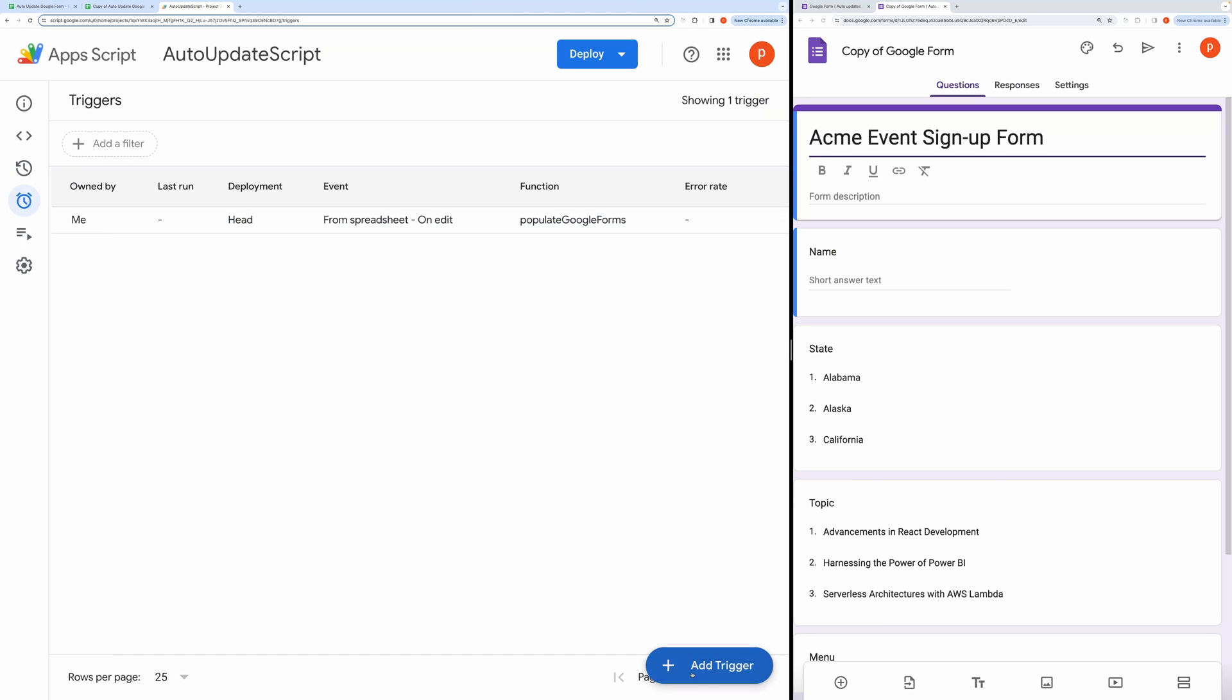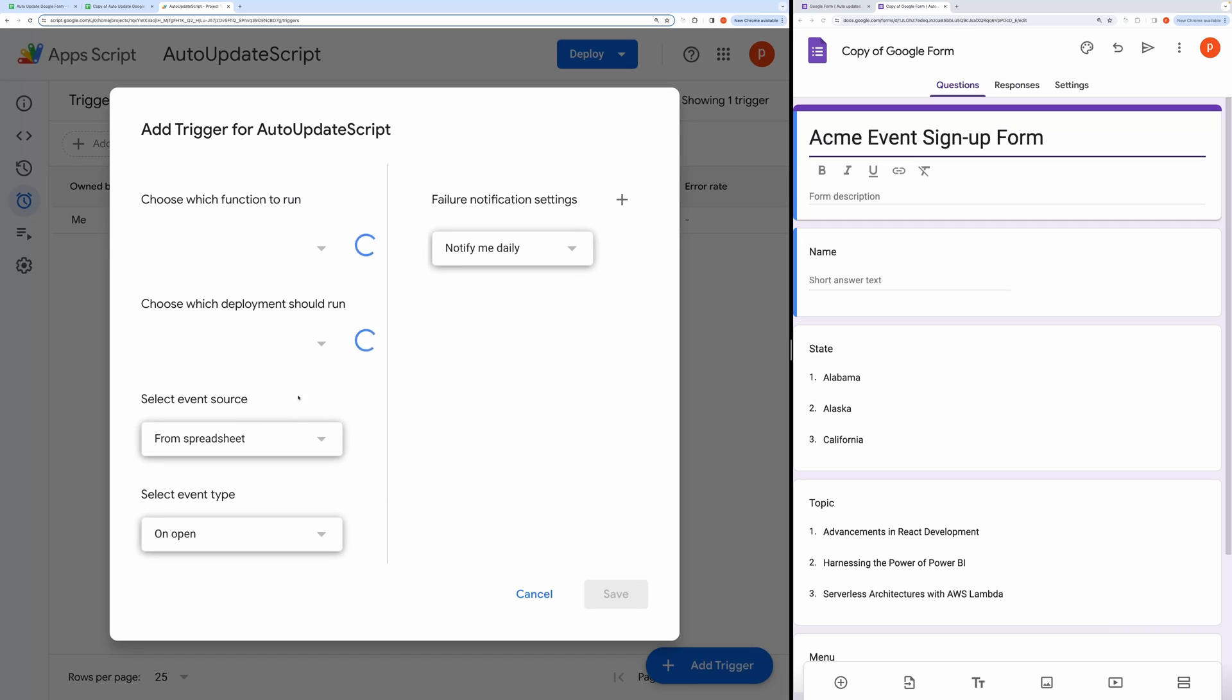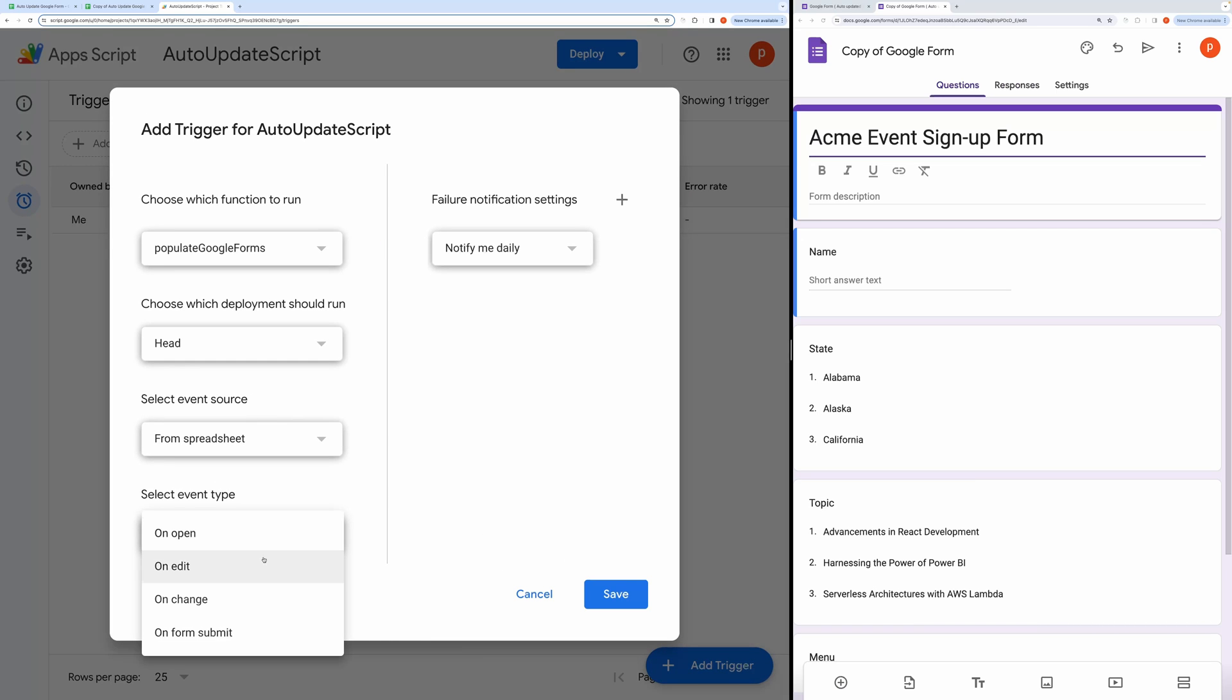We need to add one more trigger. This time change the Event Type to OnChange and then save it.